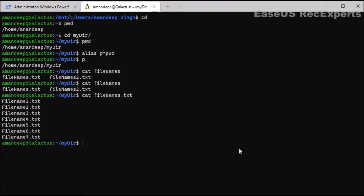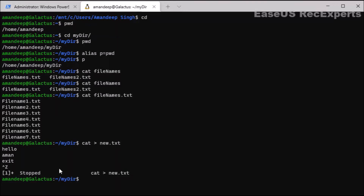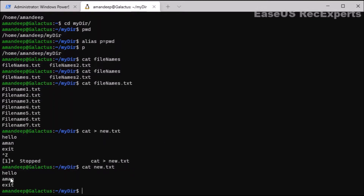I can also create files using cat. Type cat followed by a new filename — for example, new.txt — and press enter. The prompt will then ask me to enter the strings or text I want to store. I type 'hello command exit' and then press Ctrl+Z to stop and save the data to new.txt. Let's verify those contents — as you can see, all the content I typed has been added to new.txt.